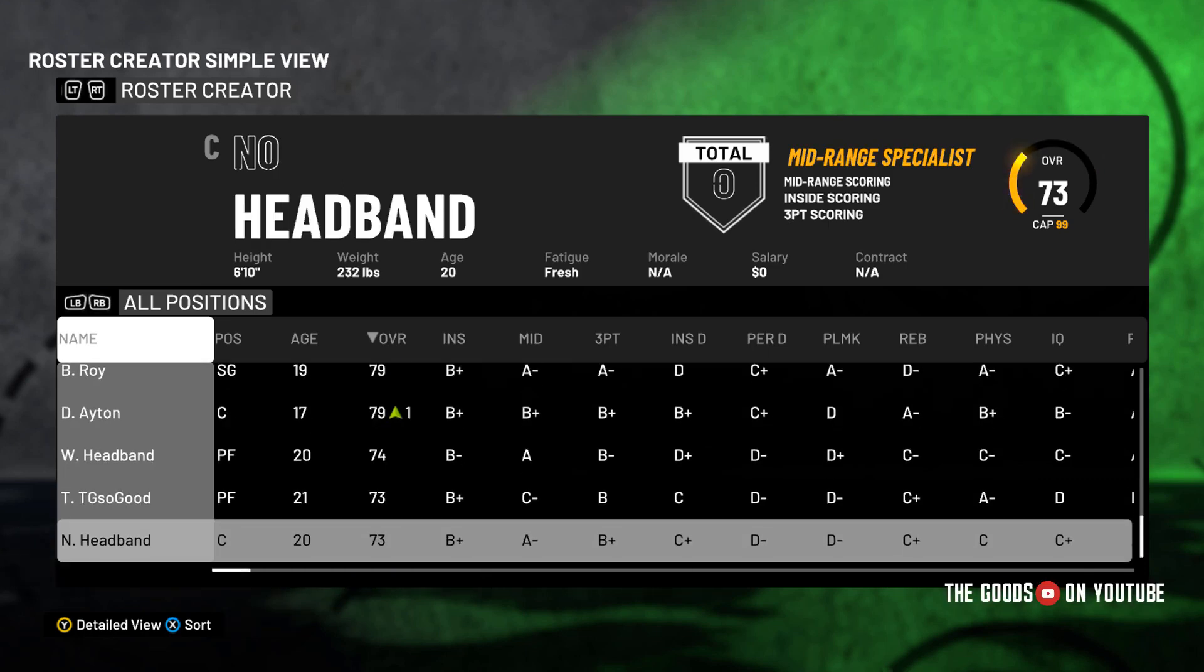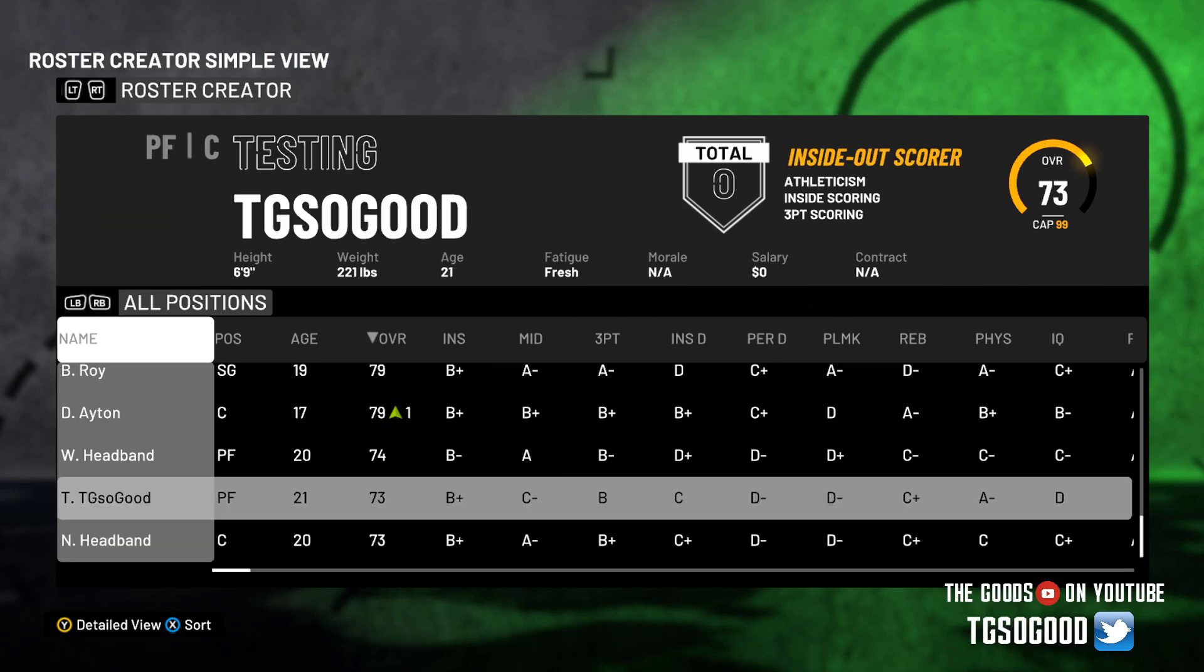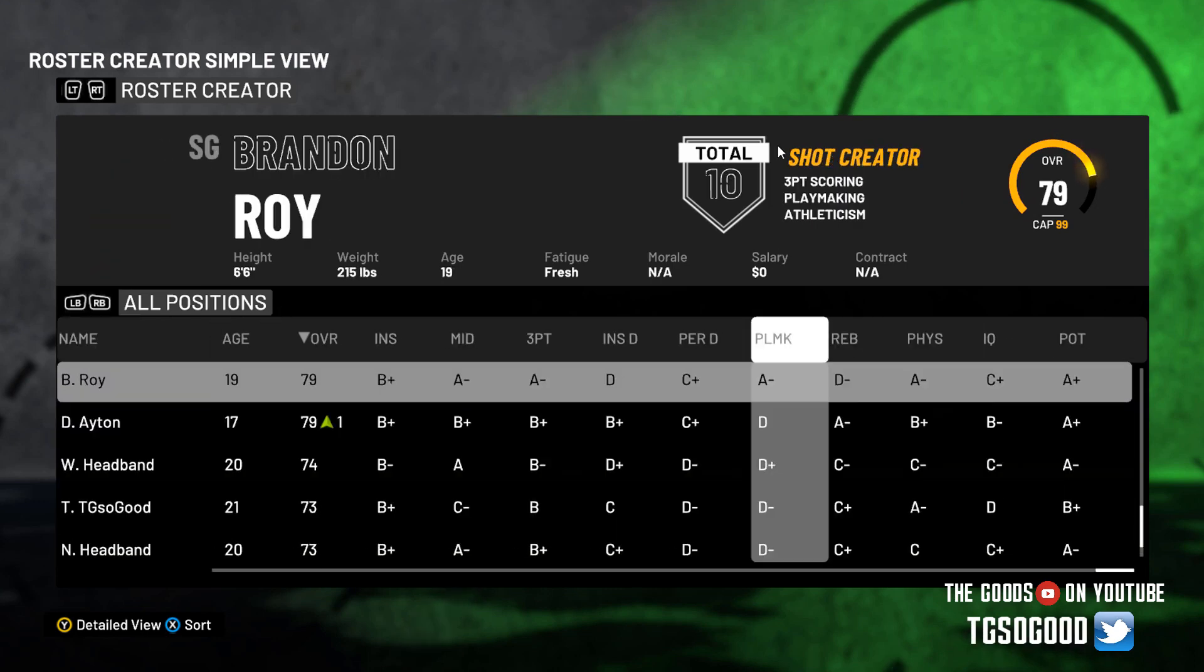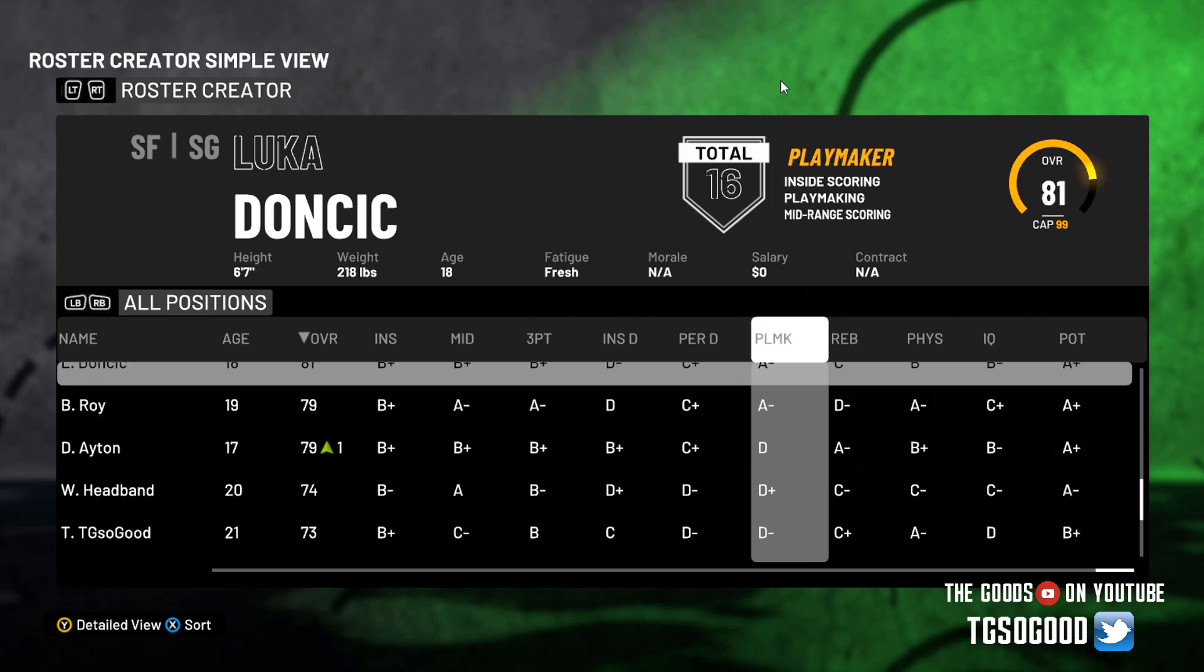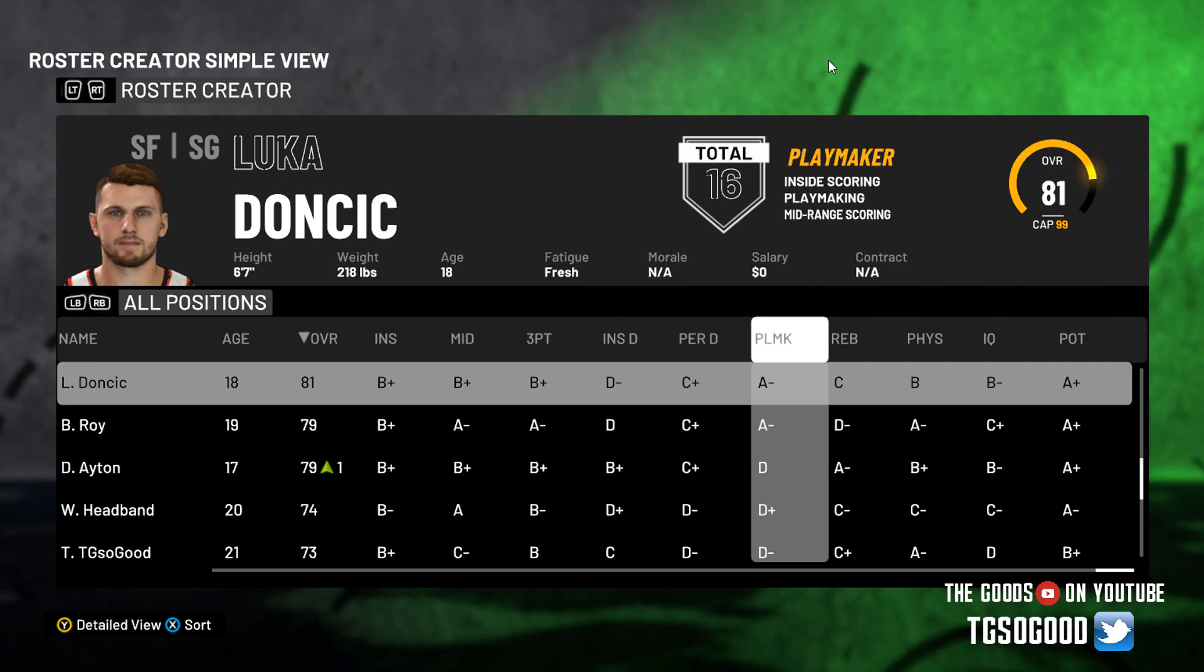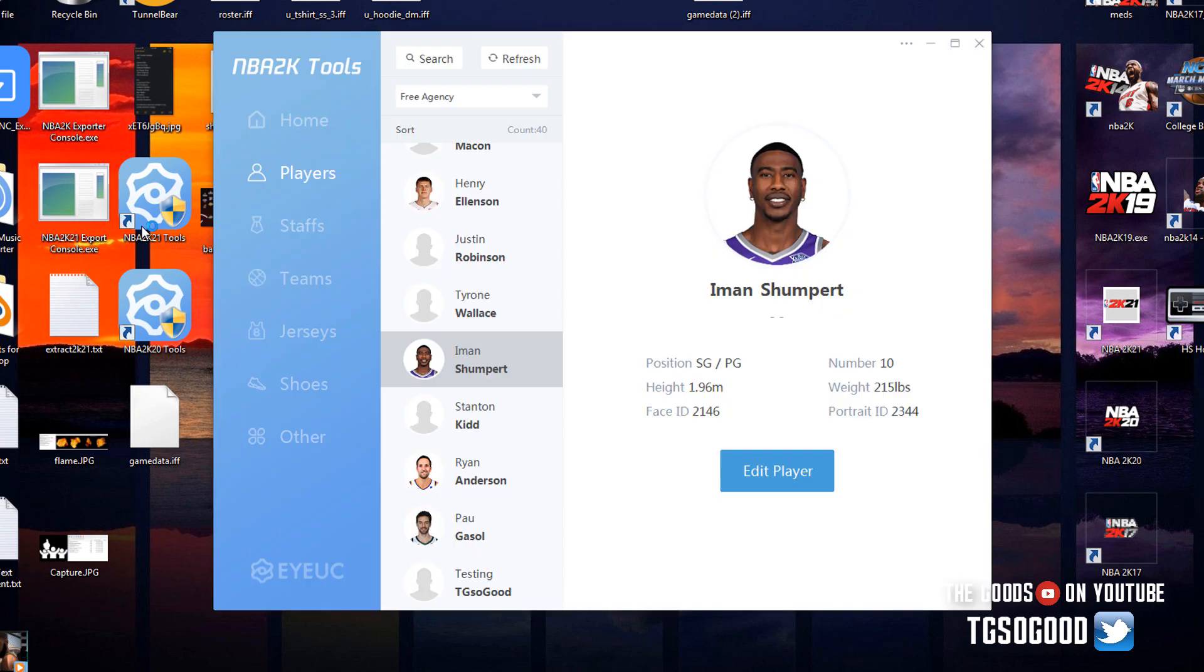What could I possibly have in store for you guys today? Thank you for joining me, I am TGSoGood on YouTube, TG so good everywhere else. Today I've got something very special for you. We are going over Lewis NBA 2K Tool, which is a roster editing tool. The tool itself is called NBA 2K Tools. This is for 2K21 and I have a whole playlist for these videos.